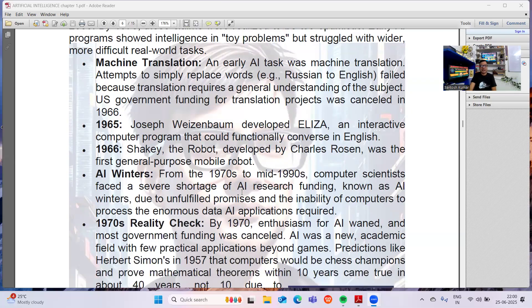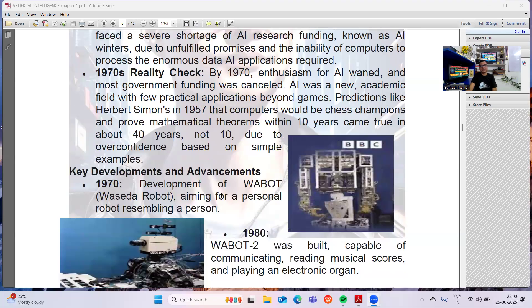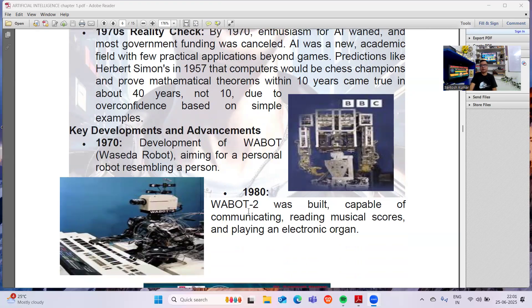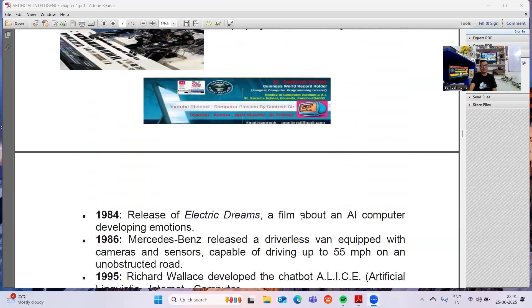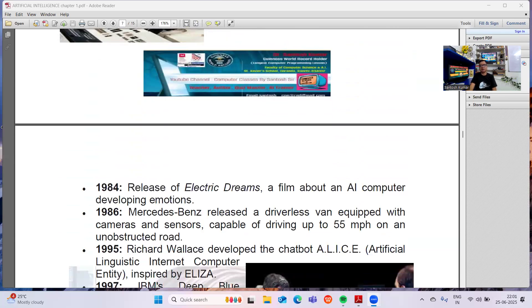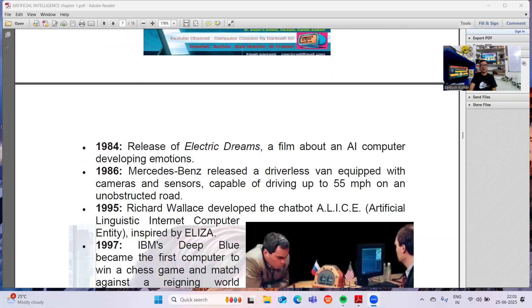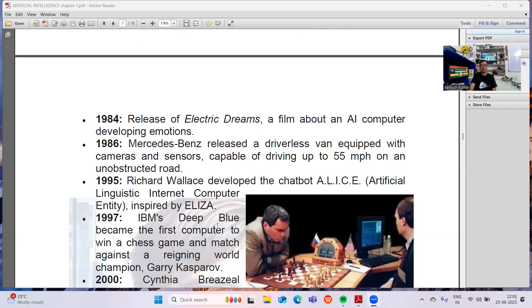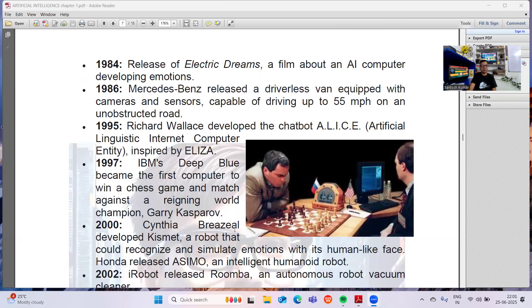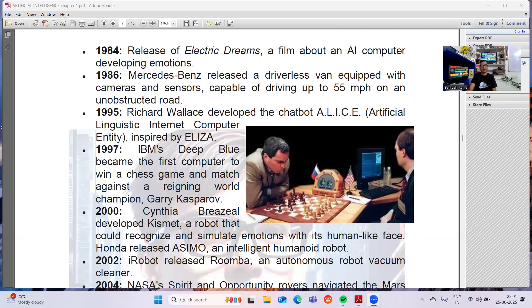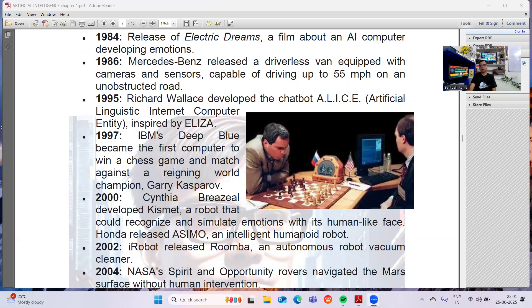In 1970, a robot called Waseda robot was developed, aiming for a personal robot resembling a person. In 1980, a robot was built capable of communicating, reading musical scores, and playing an electronic organ. In 1984, the film 'Electric Dreams' was released — a film about an AI computer developing emotions. In 1986, Mercedes-Benz released a driverless van equipped with cameras and sensors. In 1995, Richard Wallace developed the chatbot ALICE. In 1997, IBM's Deep Blue became the first computer to win a chess game and match against world champion Garry Kasparov. In 2000, Cynthia Breazeal developed Kismet, a robot that could recognize and simulate emotions with its human-like face.